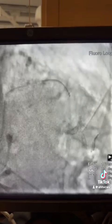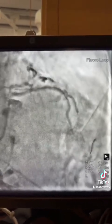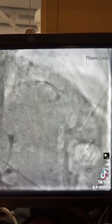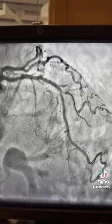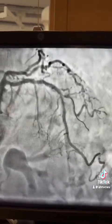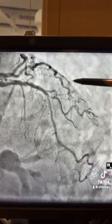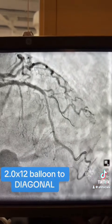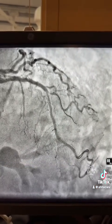Once you have the main wire in the distal LAD segment, pass the other wire — the one in the circumflex — directed toward the diagonal. Now we can take a final picture before starting the intervention. Here on the angiogram two wires are in place. This is the target, so I have to use a 2.0 balloon first, and then upgrade it to shockwave 2.5.